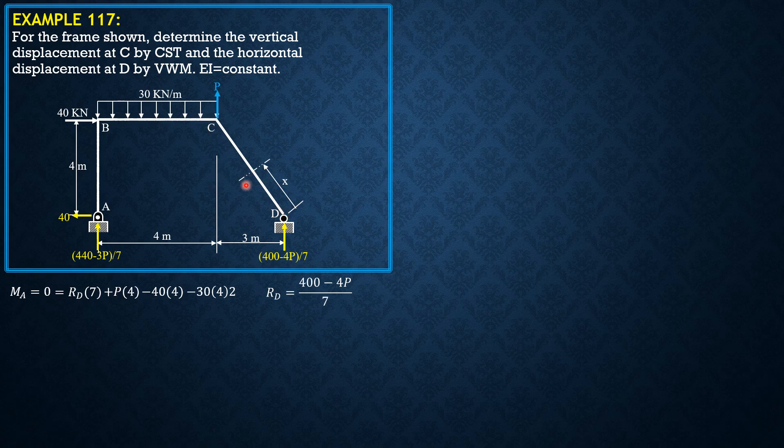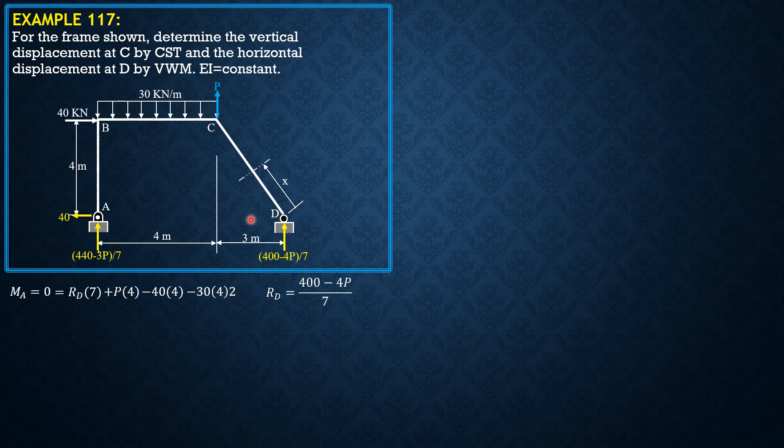Therefore, the component of X horizontally and vertically would be X times 3 over 5 or 0.6X, and this is 0.8X as shown.